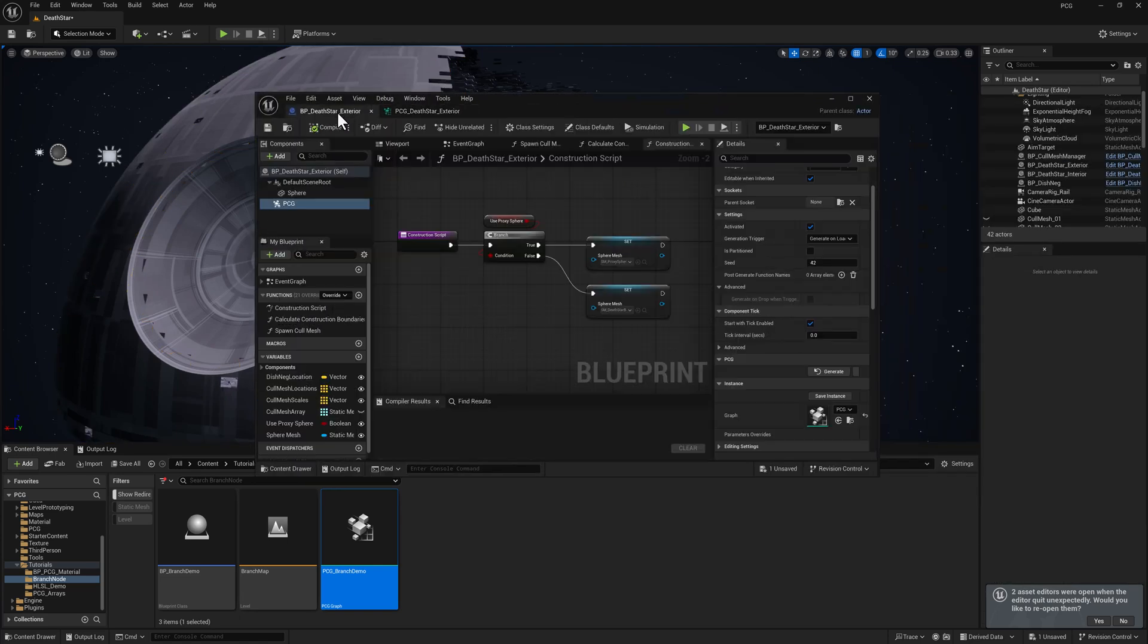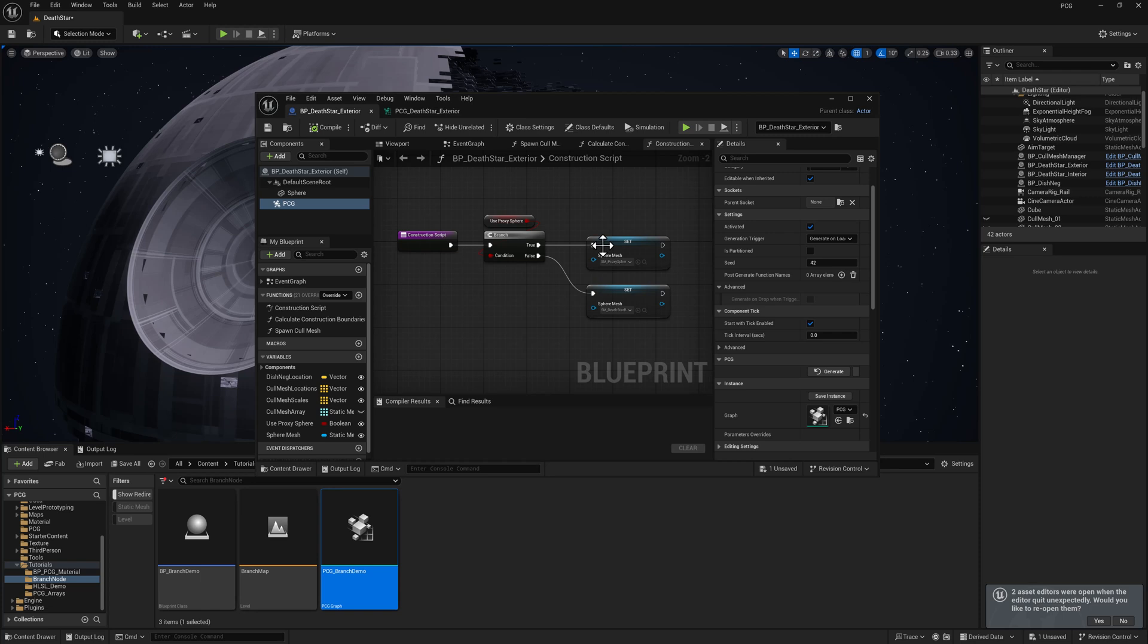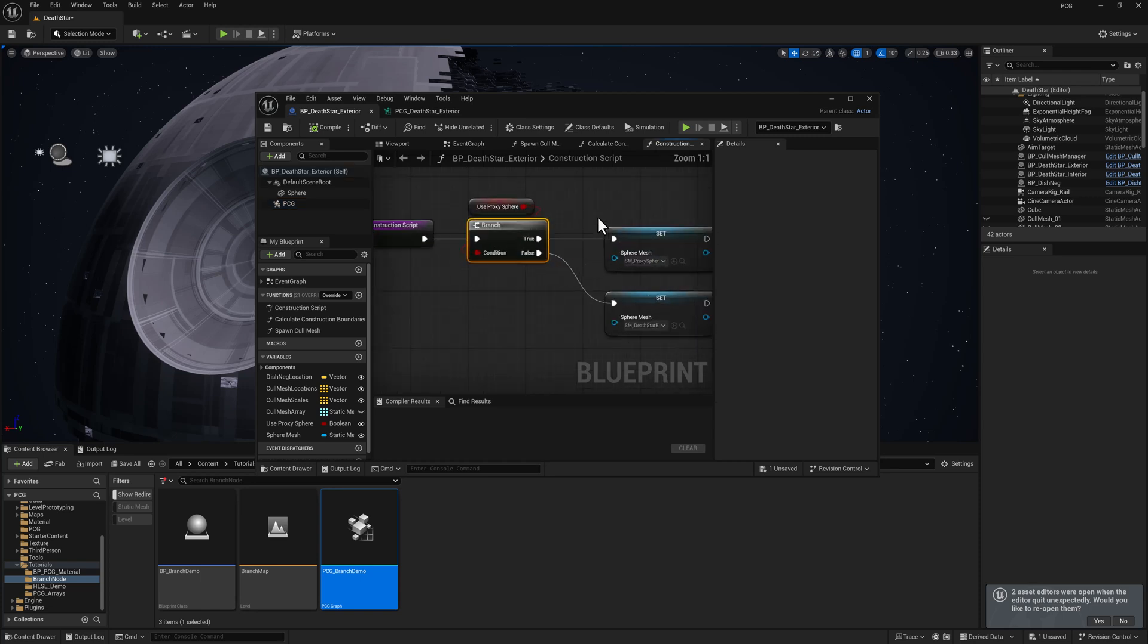So if I don't need to worry about the exterior specifically, if I'm looking at some other element, I can speed things up considerably by switching in this less dense mesh. So the way this works is on the blueprint, I have as part of the construction script, whether or not I am using the proxy sphere. And if so, this is what a branch looks like in the blueprint, by the way, same exact thing.